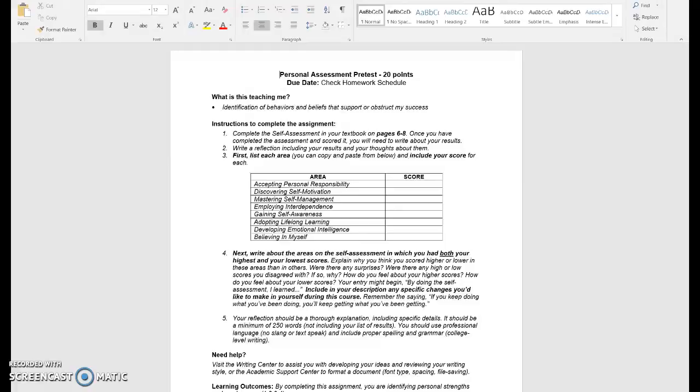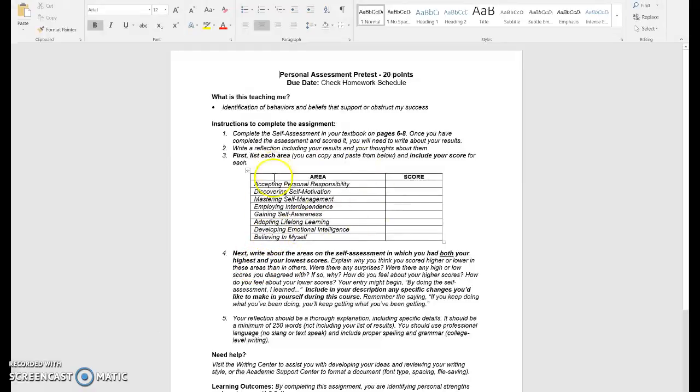Again, include this description and this description should be a minimum of 250 words. Make sure the description is 250 words and that doesn't include your word count for your table area that is on the assignment sheet that you're copying and pasting. So I need a 250-word description, which should be pretty easy to complete.